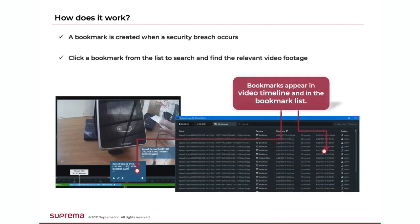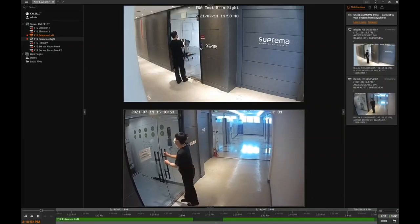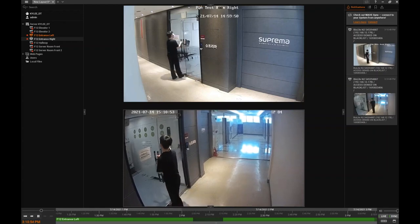Bookmarks in the VMS are video clips of a configurable duration. They are used to reference something that occurs and create an easy way to search and find relevant videos. Operators can configure specific events from Biostar 2 to create a video clip bookmark in the VMS. This can be used to aid in easily retrieving video for important events, such as when someone accesses a sensitive area or when a security breach occurs such as when a door is forced open.